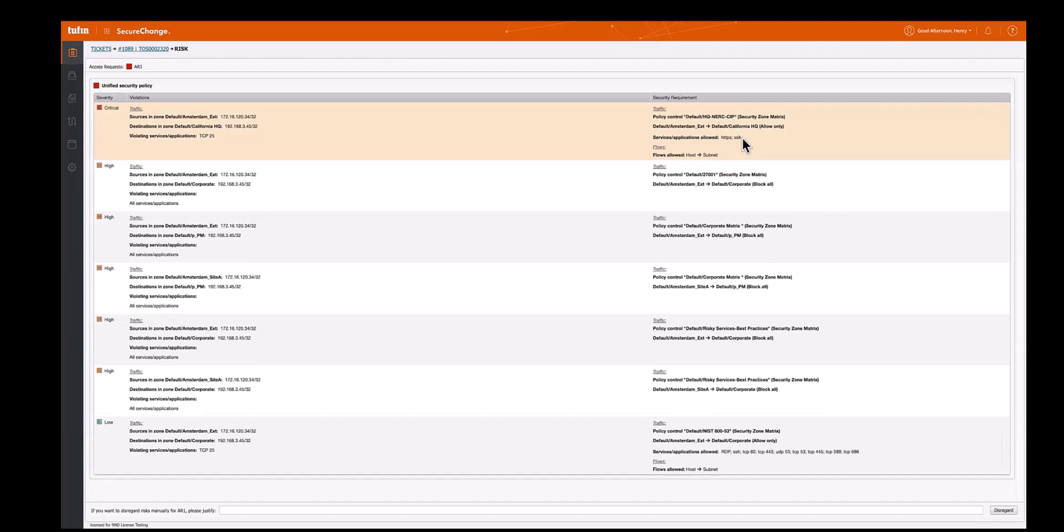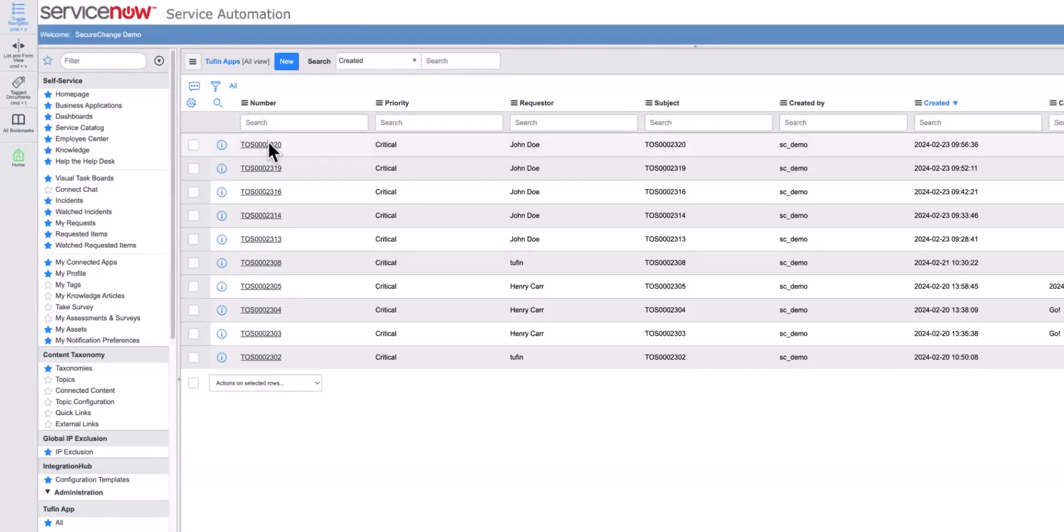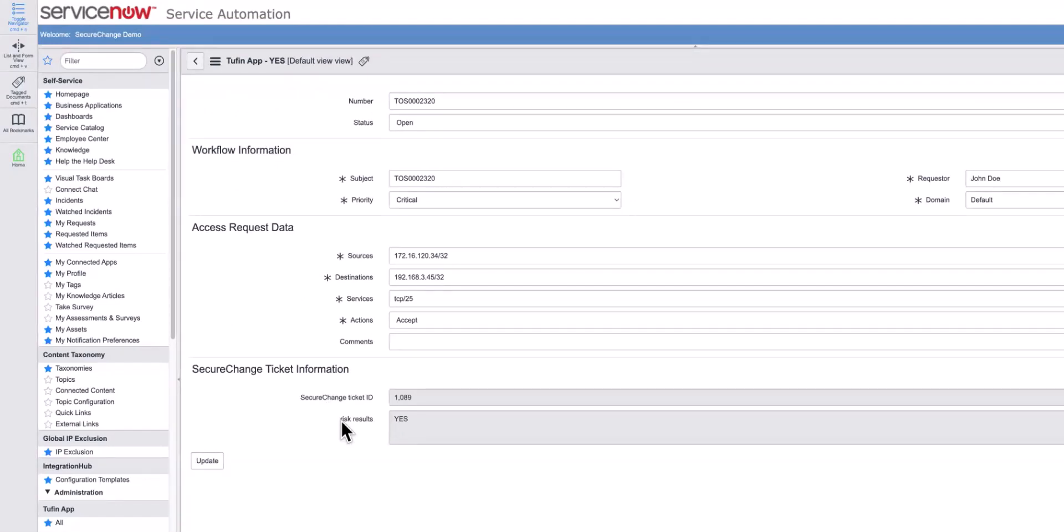In a scenario where a risk is identified, such as non-compliance with traffic restrictions, the ServiceNow ticket is updated with this information. You are then automatically notified and prompted to take necessary actions, such as modifying or cancelling the request.